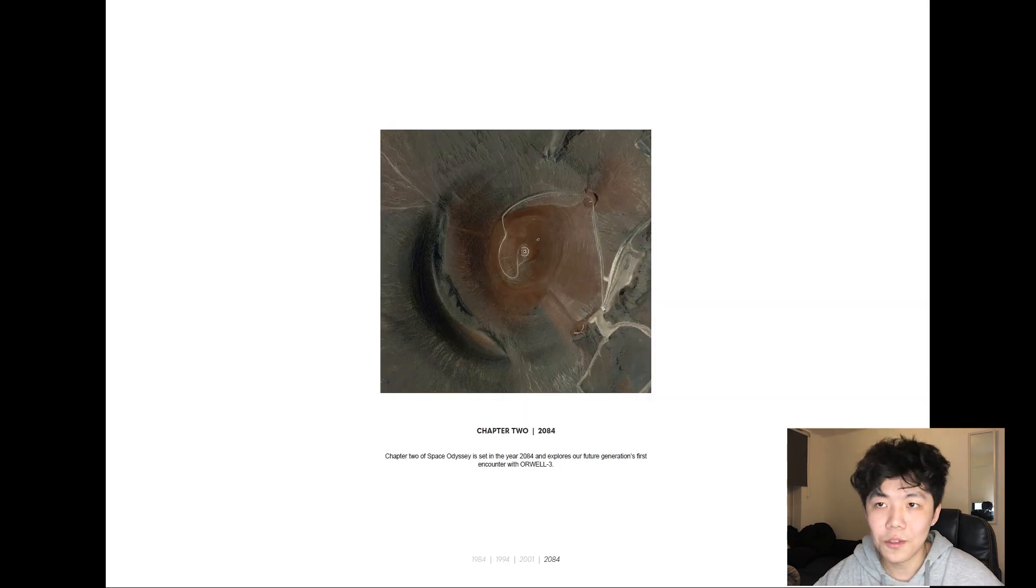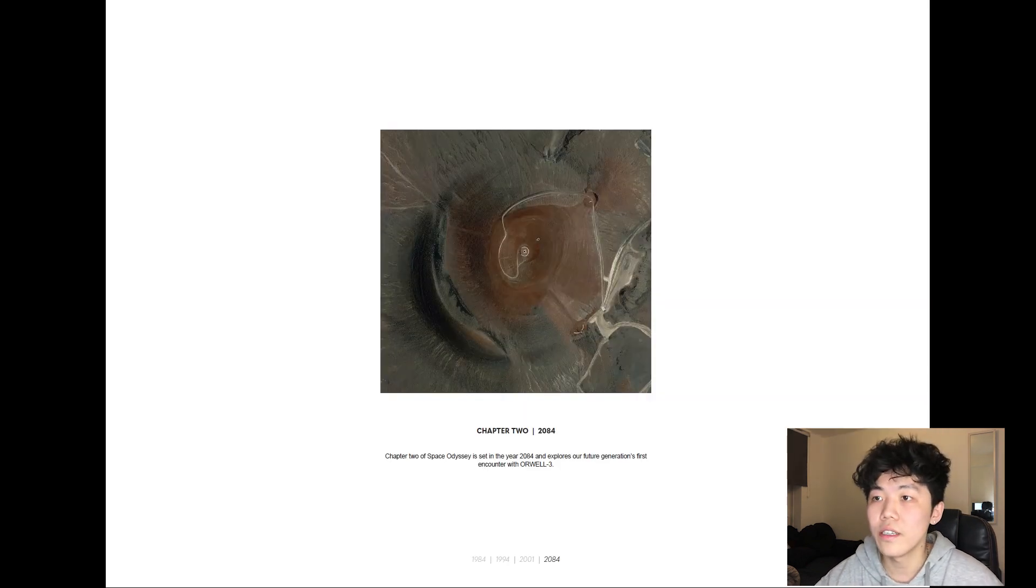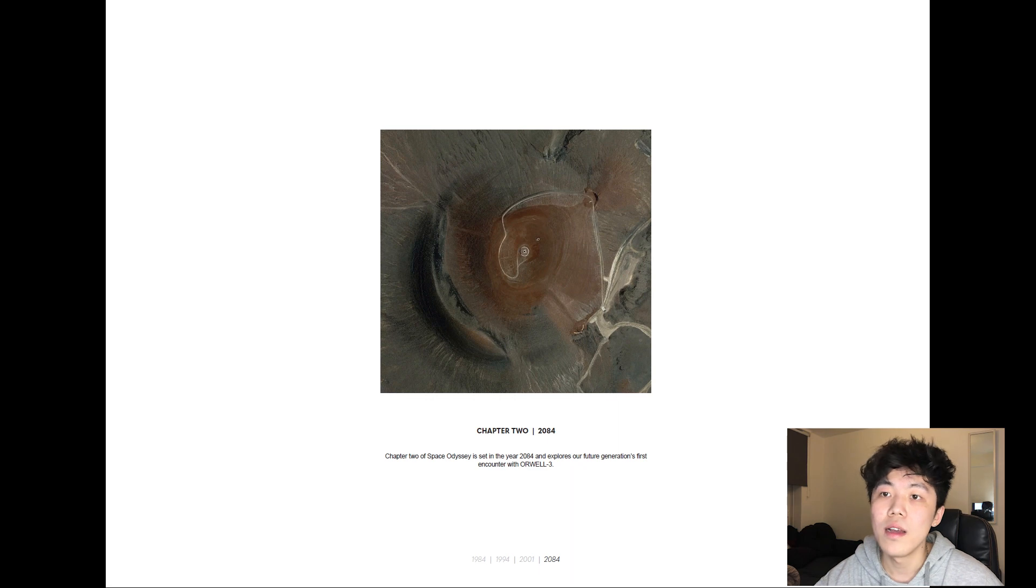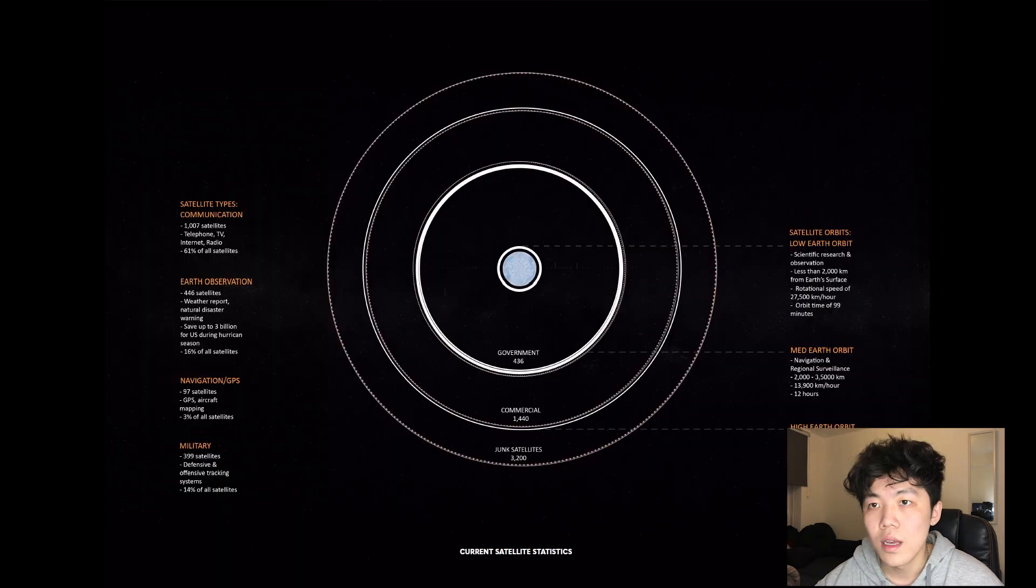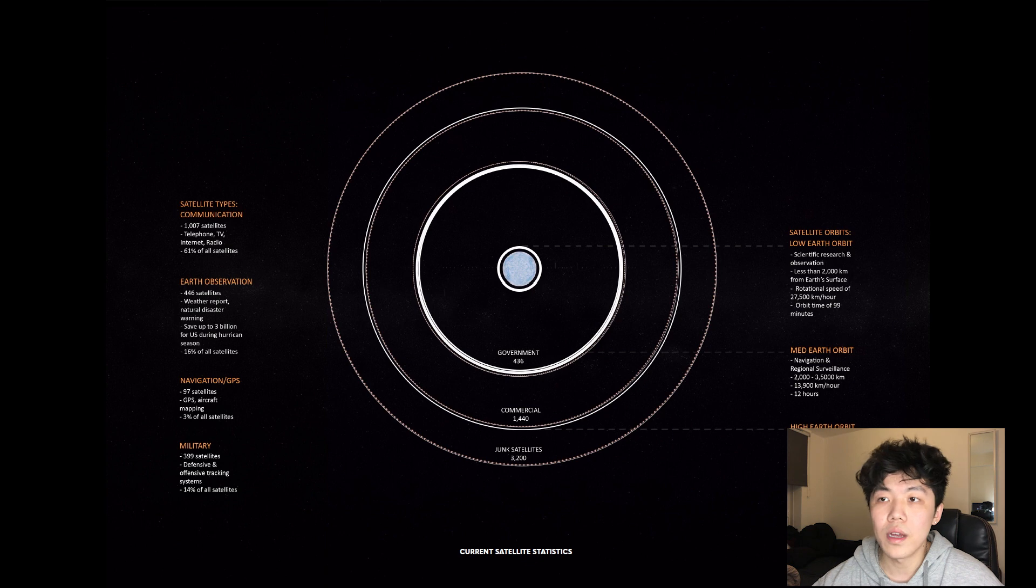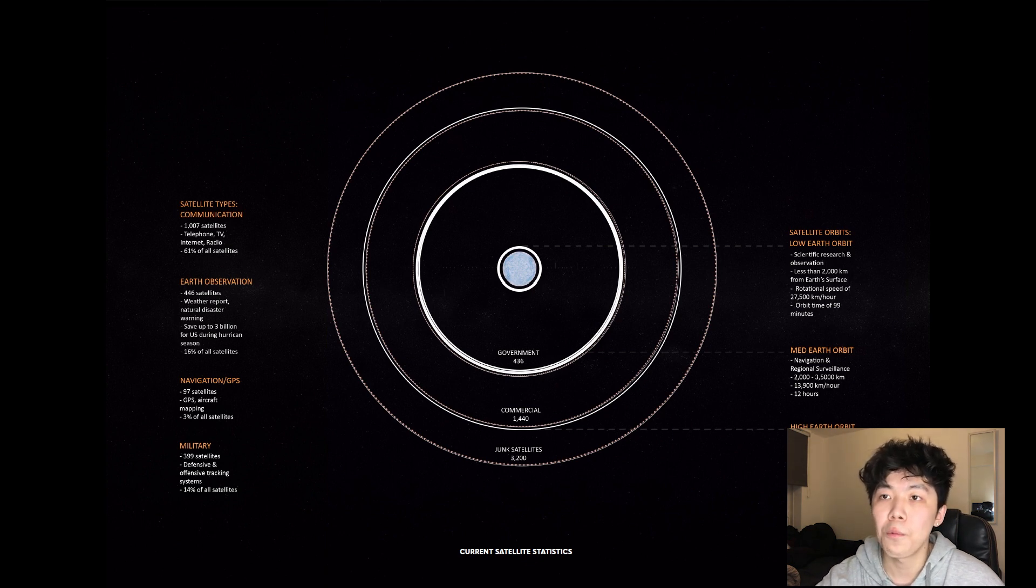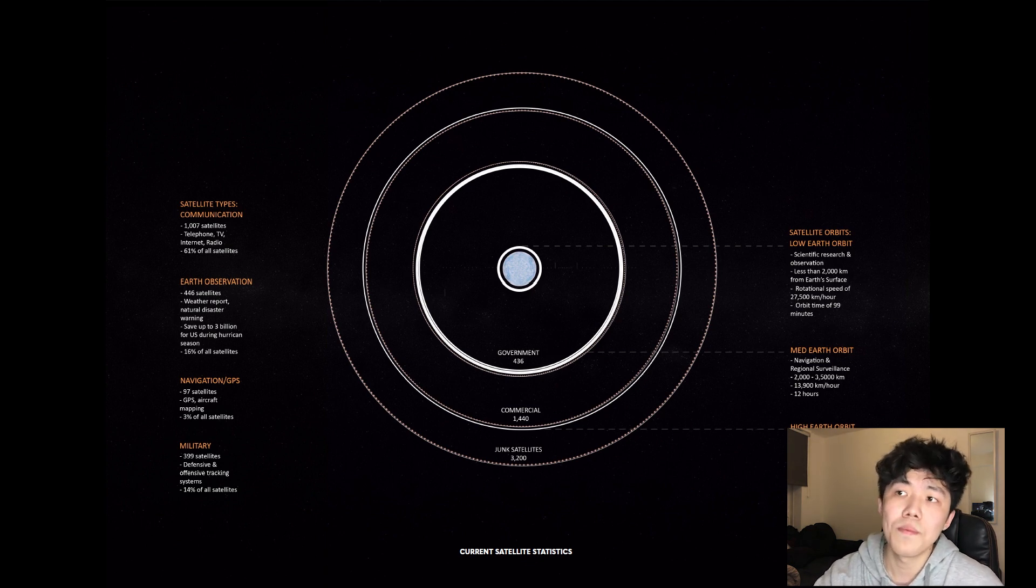Chapter 2 of the project is set 60 years from now and speculates on our future generations' interactions with Orwell 3. As of right now, there are over 5,000 satellites in orbit, with over half of them either retired or abandoned due to program errors.